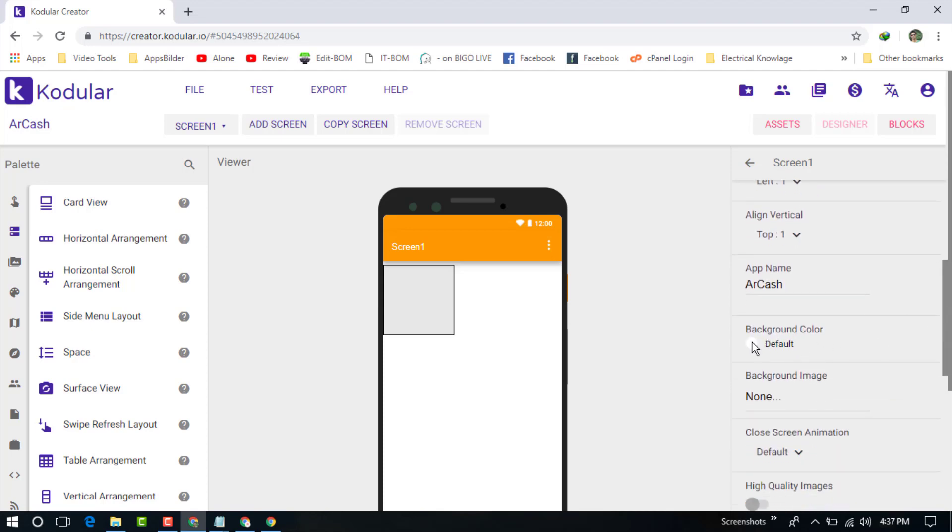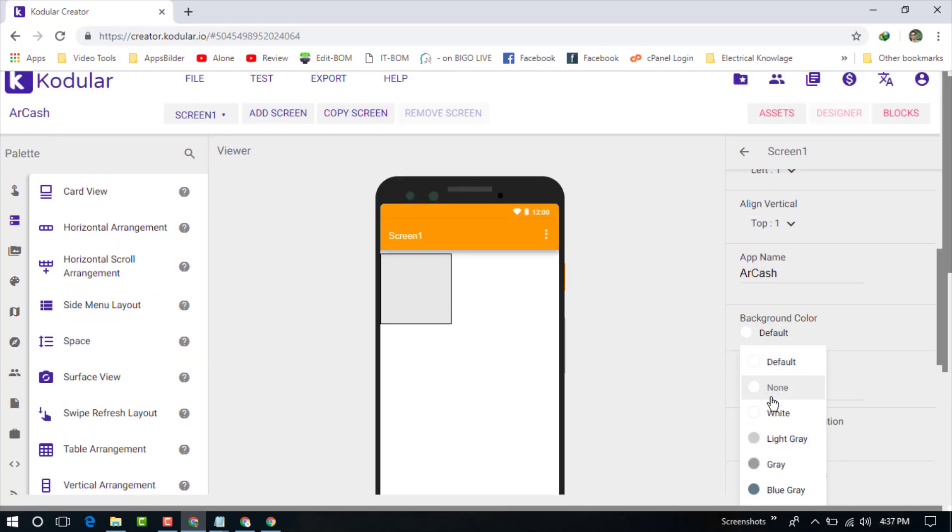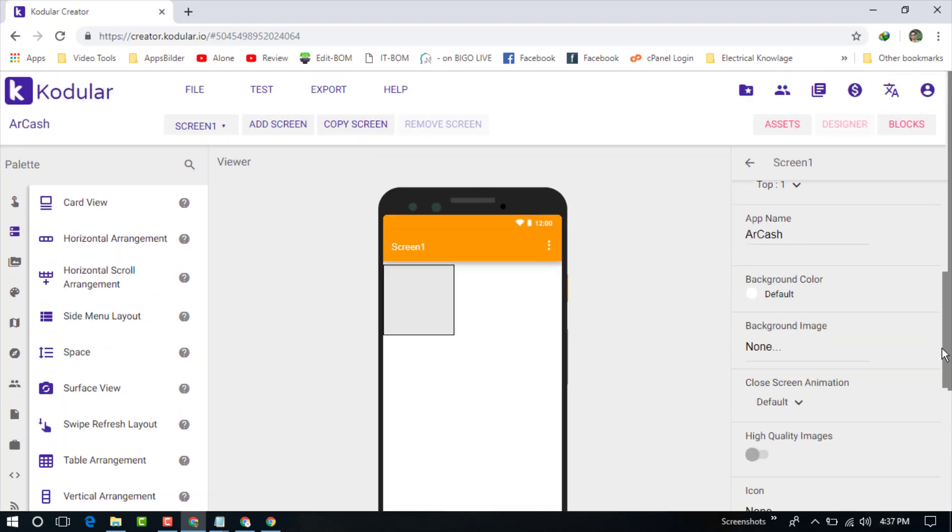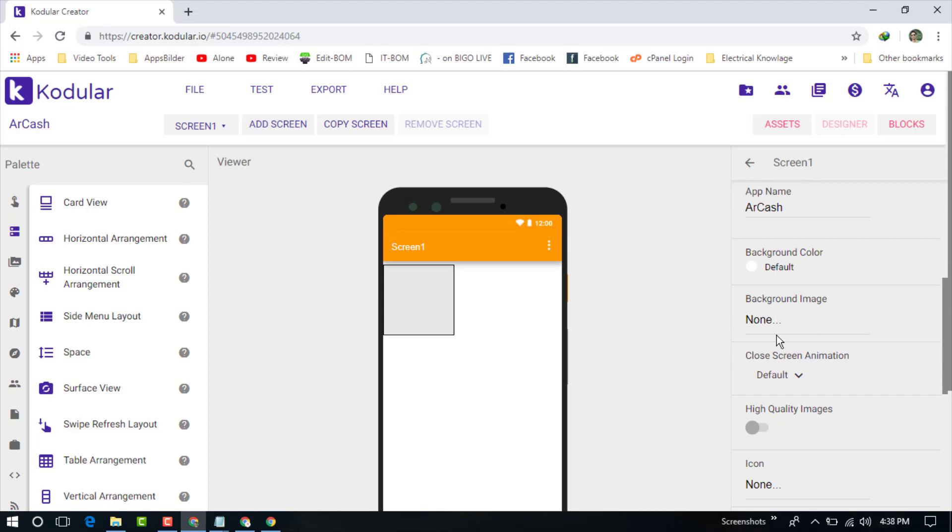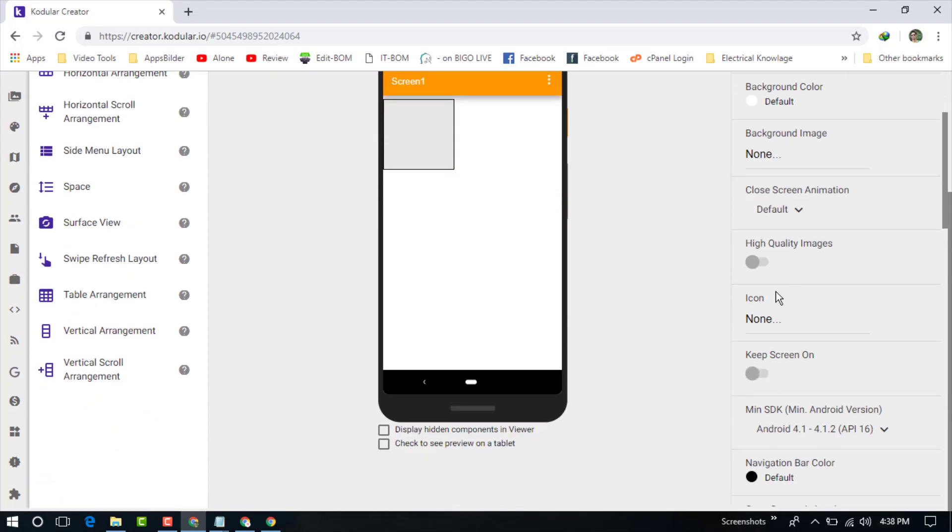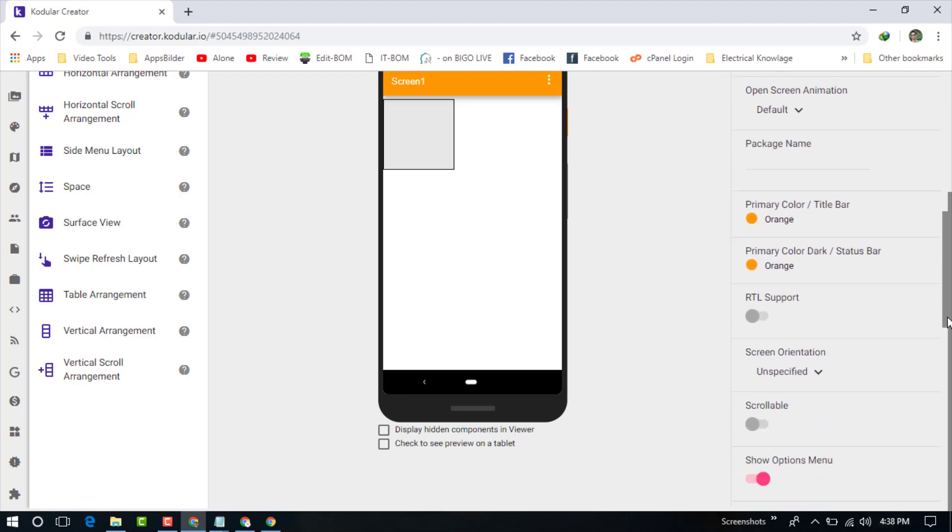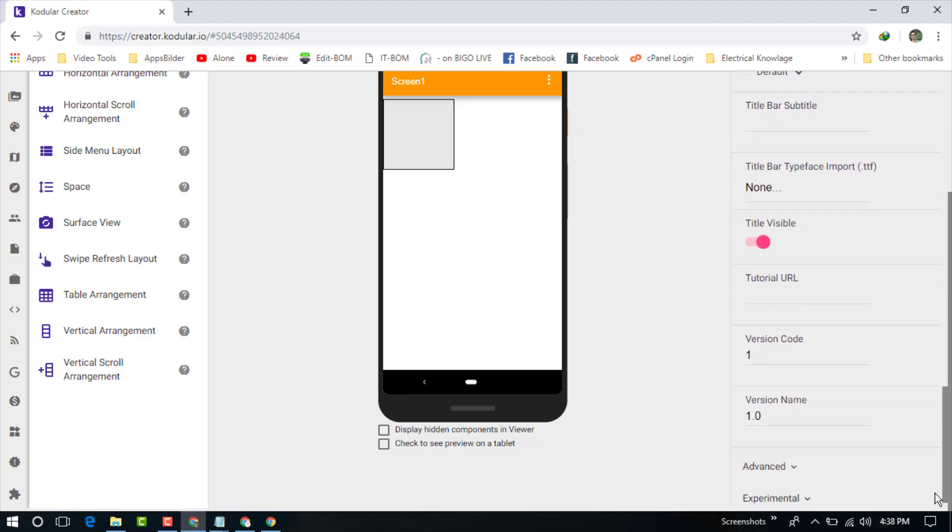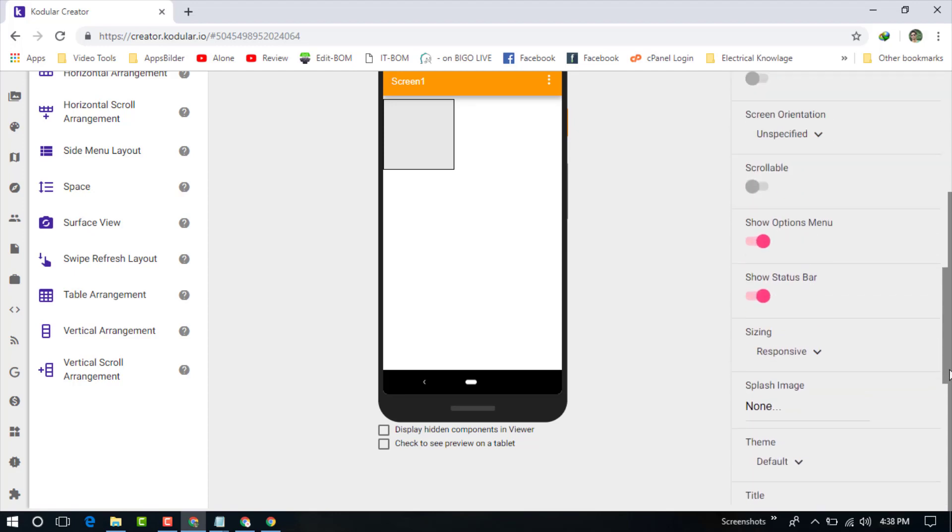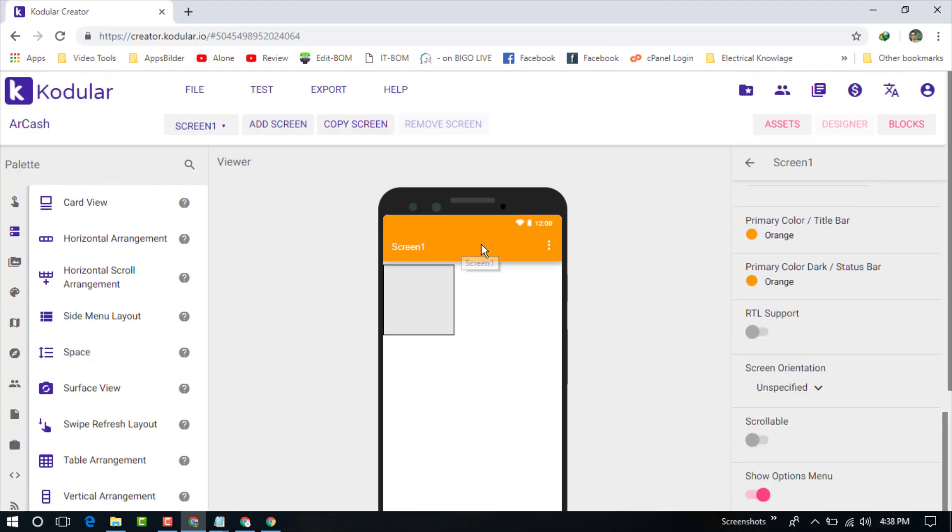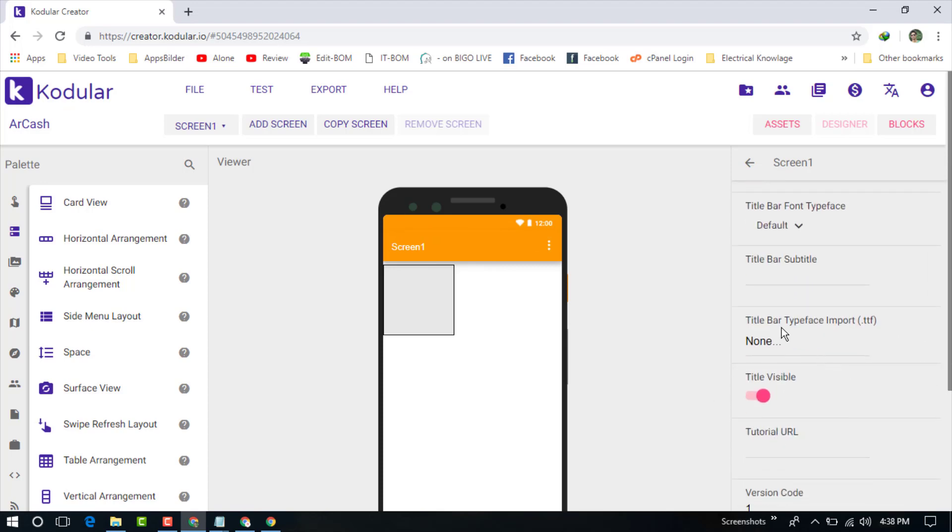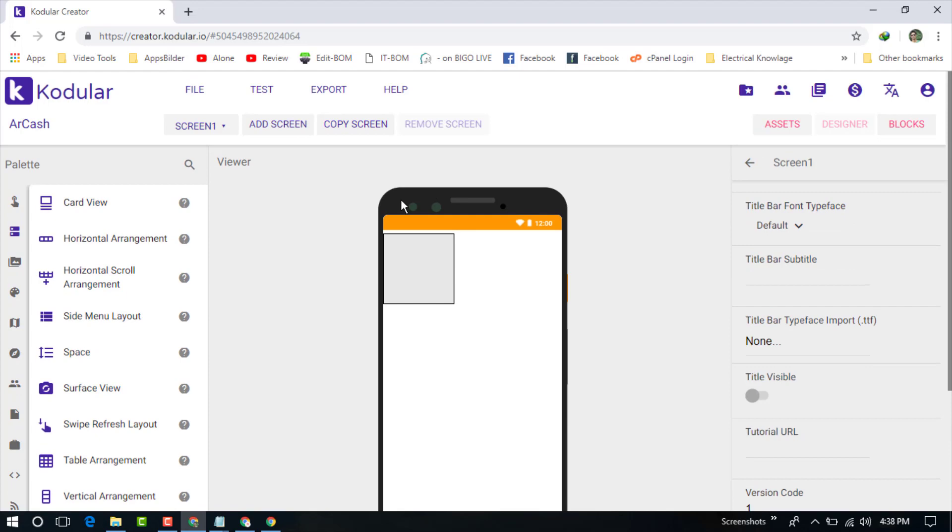Just change the background color. Choose it white. If you want to use any background image, you can upload from here. For this title bar, you can change the title bar size or colors.